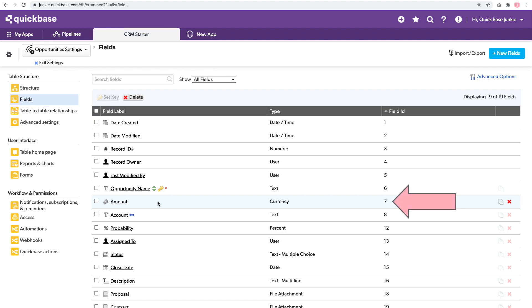I also don't want to rank anything that has a status of closed. So I'll need to know the field ID for the status as well. And that's number 14.